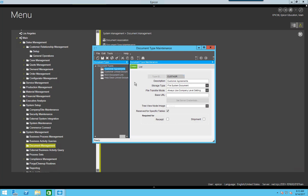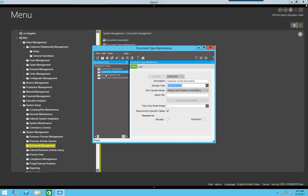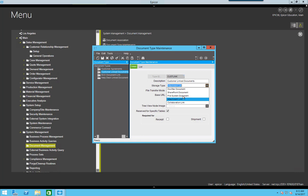Now, if I were to set one of these to use attachment link, whenever somebody associates an attachment with that document type, it's going to attach that as a link to a local location, rather than the shared server location. So you can set these up in different ways, depending on how you want to use them. Maybe you have a document type that you only want specific people to have access to their own files. You would set that up that way.